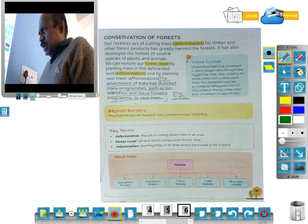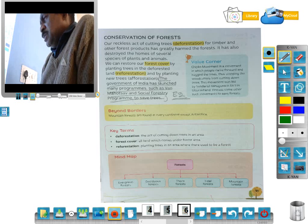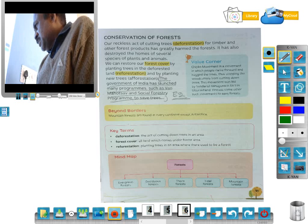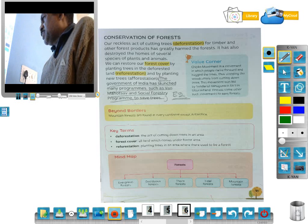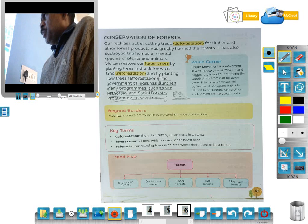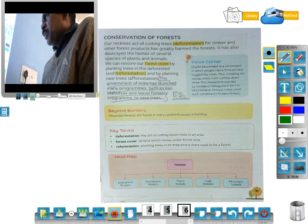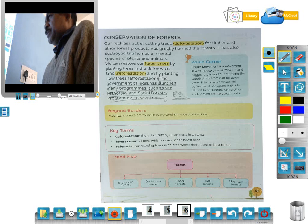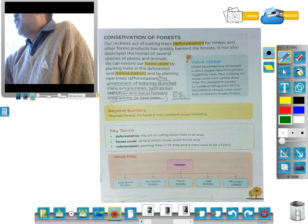Students, we have seen the mind map: forest types — evergreen forest, deciduous forest, thorn forest, tidal forest, and mountain forest. Deforestation means the act of cutting down trees in an area. Forest cover means all land which comes under forest area. Reforestation means planting trees in an area where there used to be a forest. This is all about our forest.